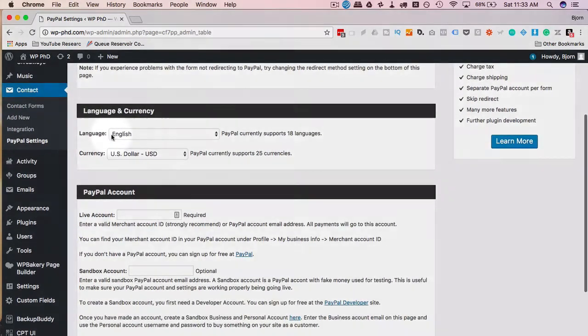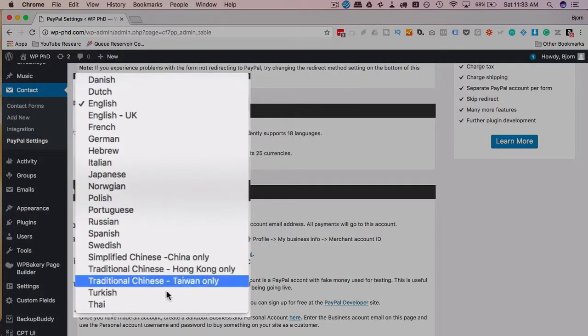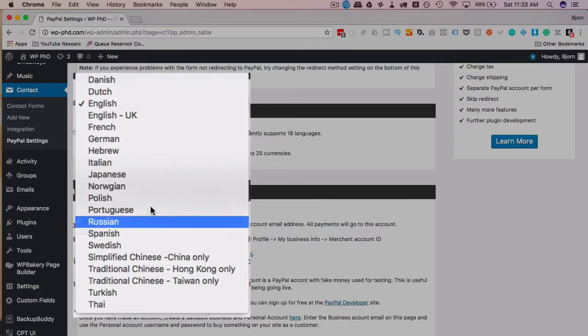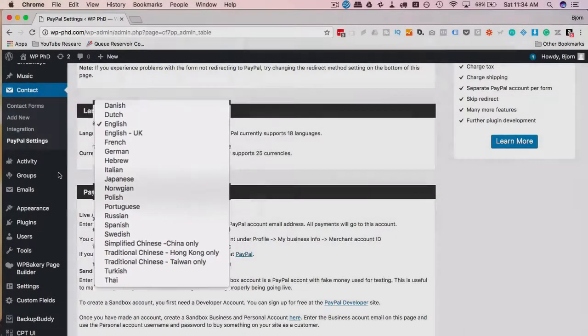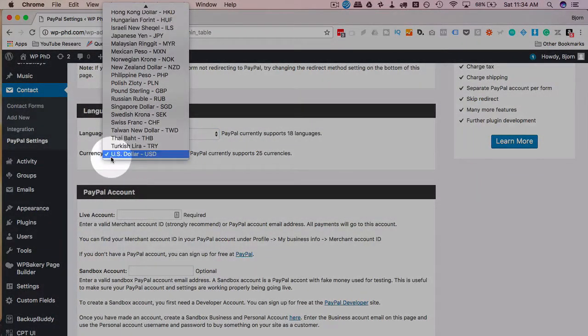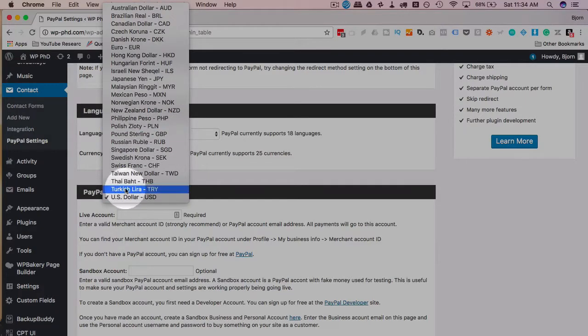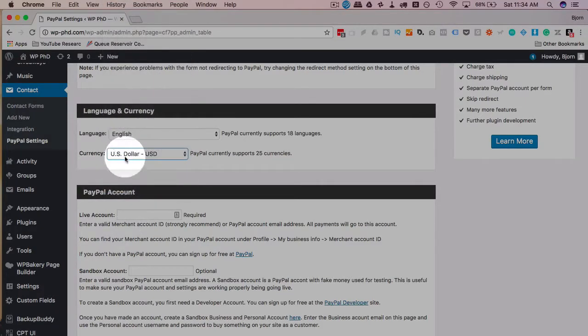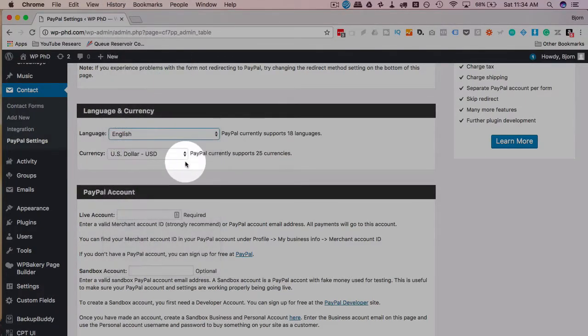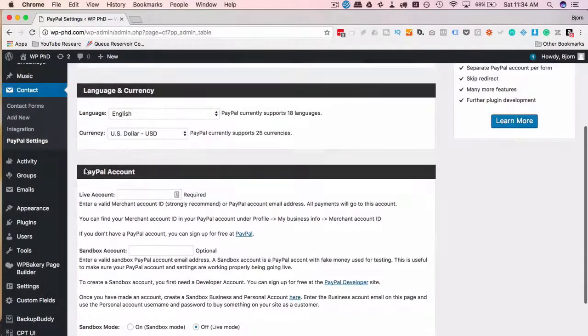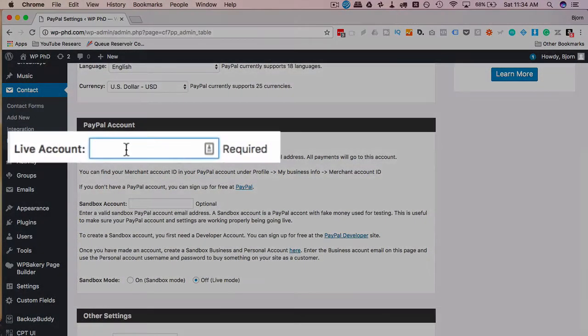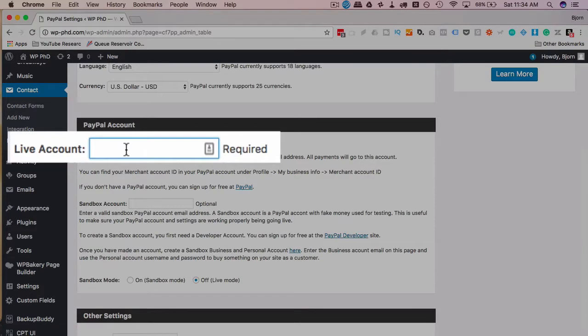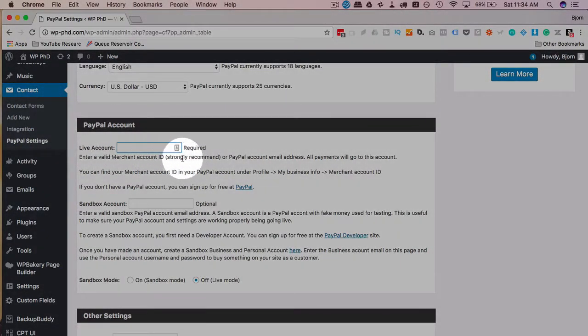The first settings we do are language—a lot to choose from, not every language in the world but it still covers quite a number of them. Currency, again not every currency in the world but the currencies that match the languages in the language list. Choose your language and currency. Add your merchant ID or the PayPal email address into this field. The plugin recommends using merchant ID, but the email address works just as well.